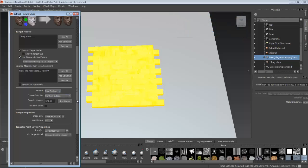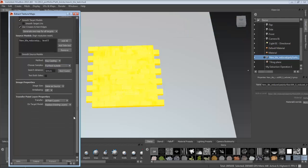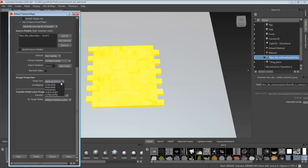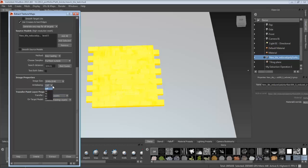Choose Ray Casting, and then choose whatever image size you want. And with Anti-Aliasing turned on, then just click Extract.